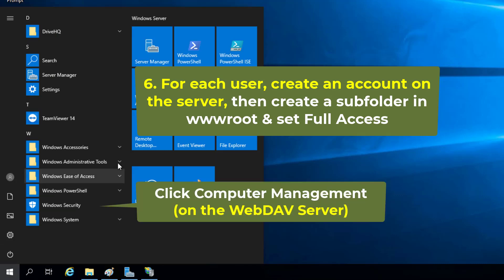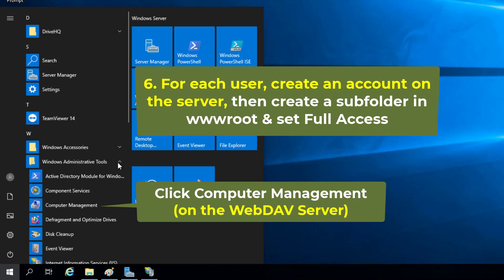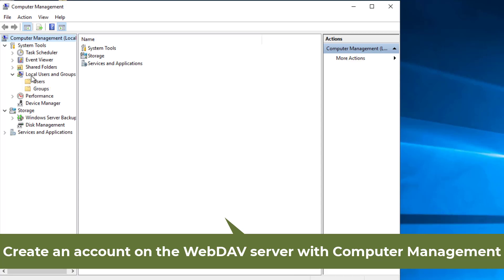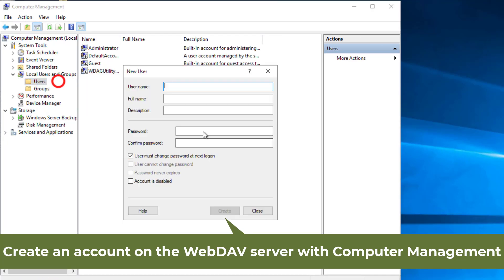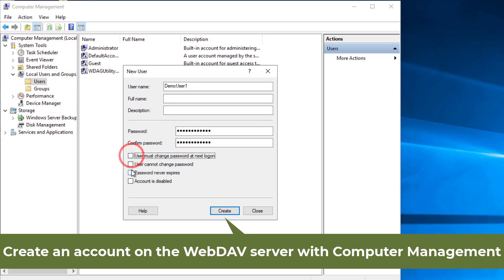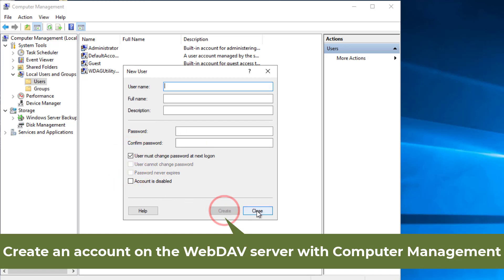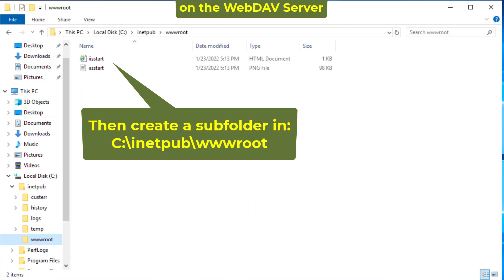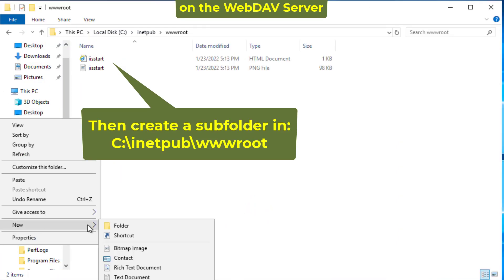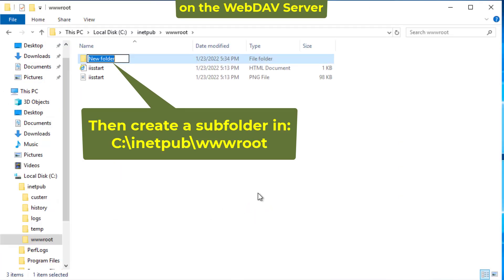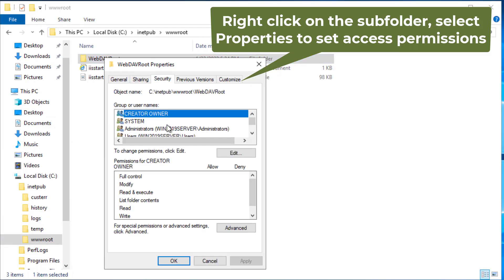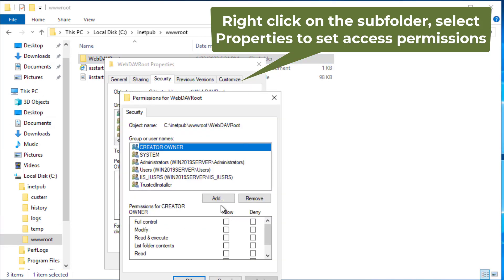For each user, create an account on the server, then create a subfolder in the wwwroot folder. Set the subfolder's security to full control for the user account.